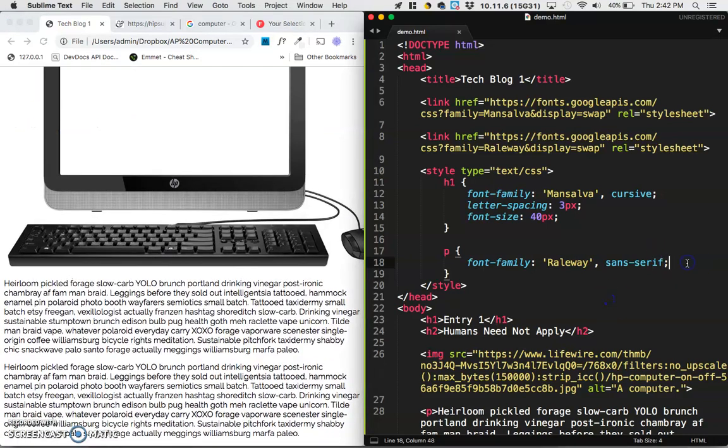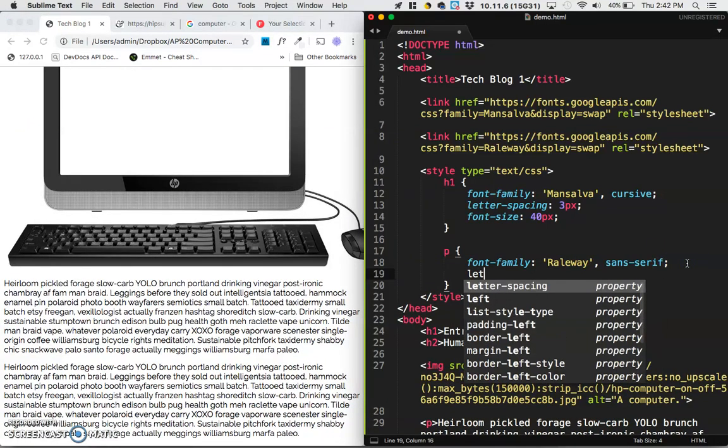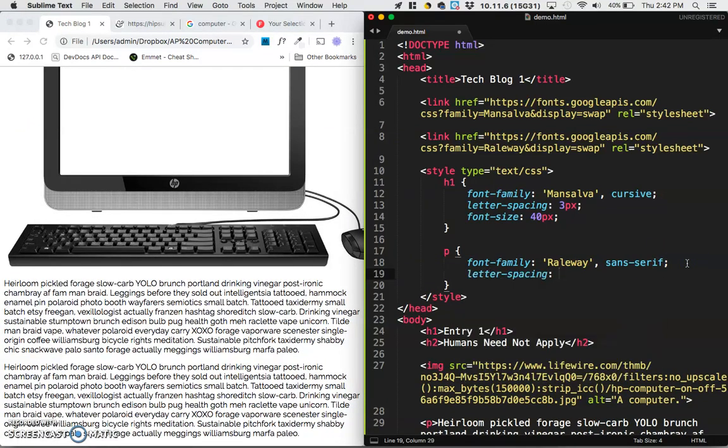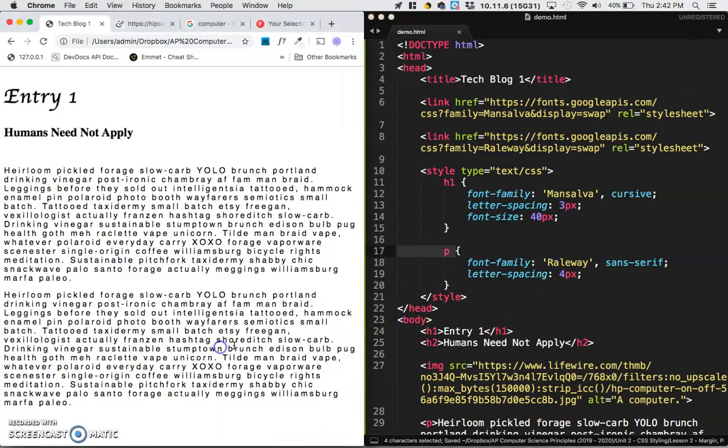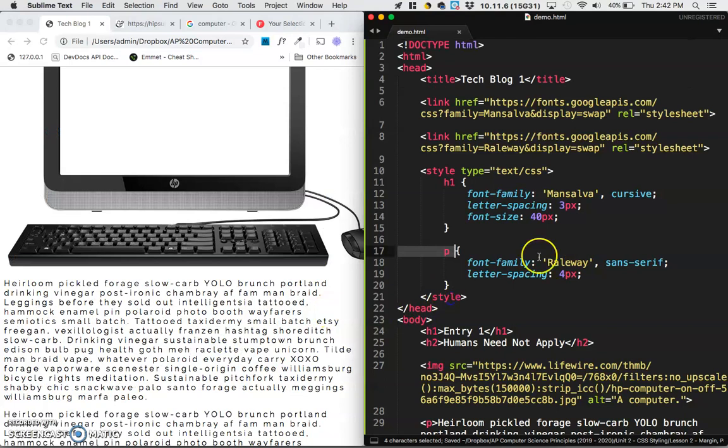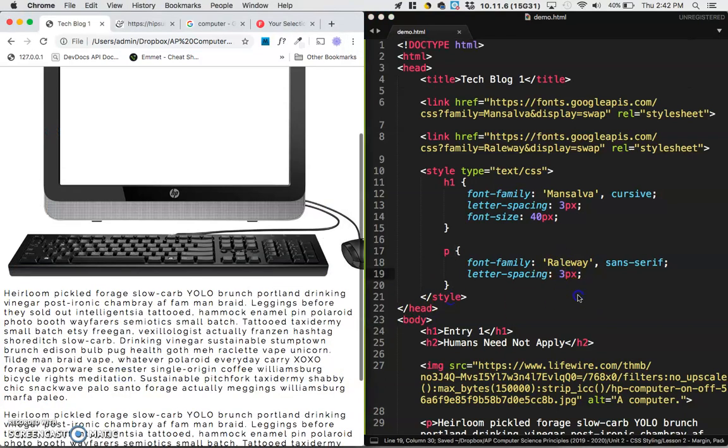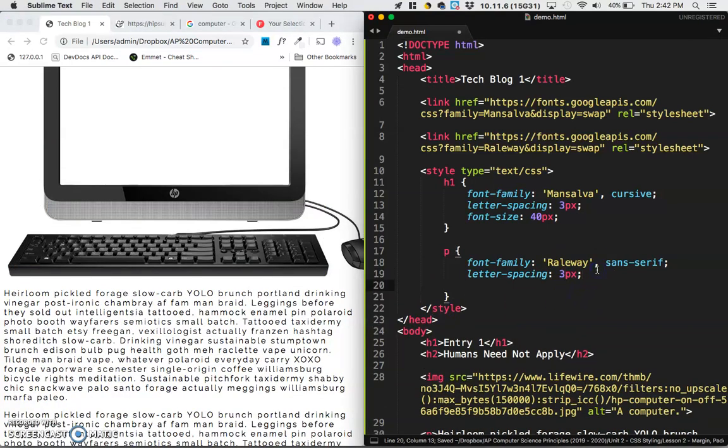I don't know, maybe you want to space the letters out more. Four pixels. Whoa, that's a little too spaced out. Three pixels. Cool, that looks good. Line height, maybe make it double-spaced, so 20 pixels. Well, that's not really double-spaced, 25 pixels.